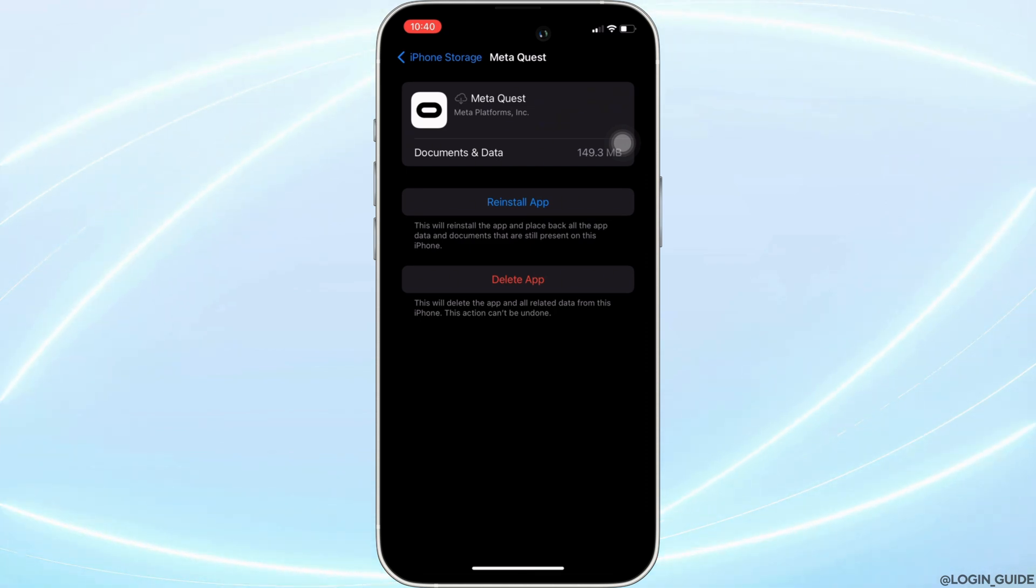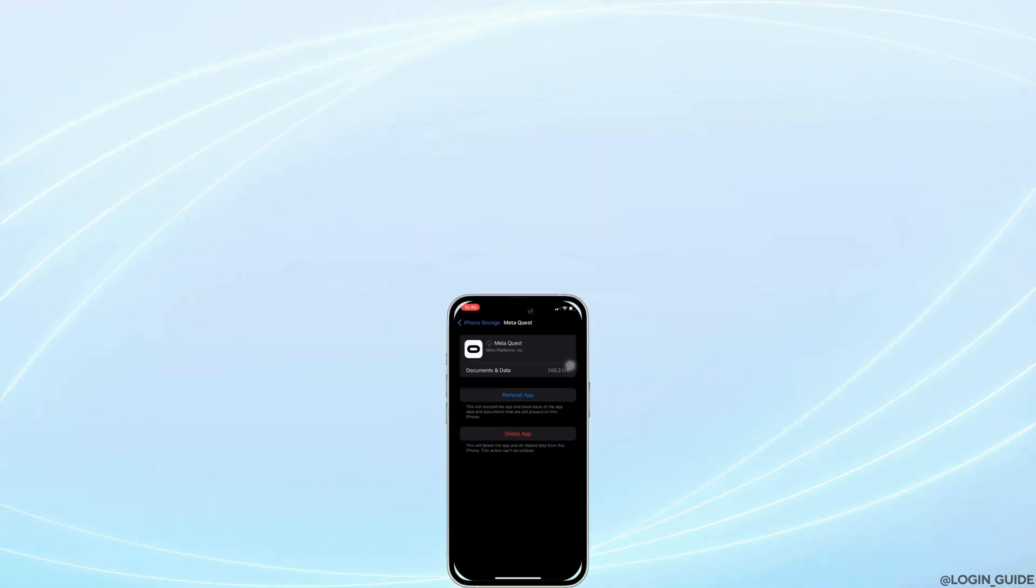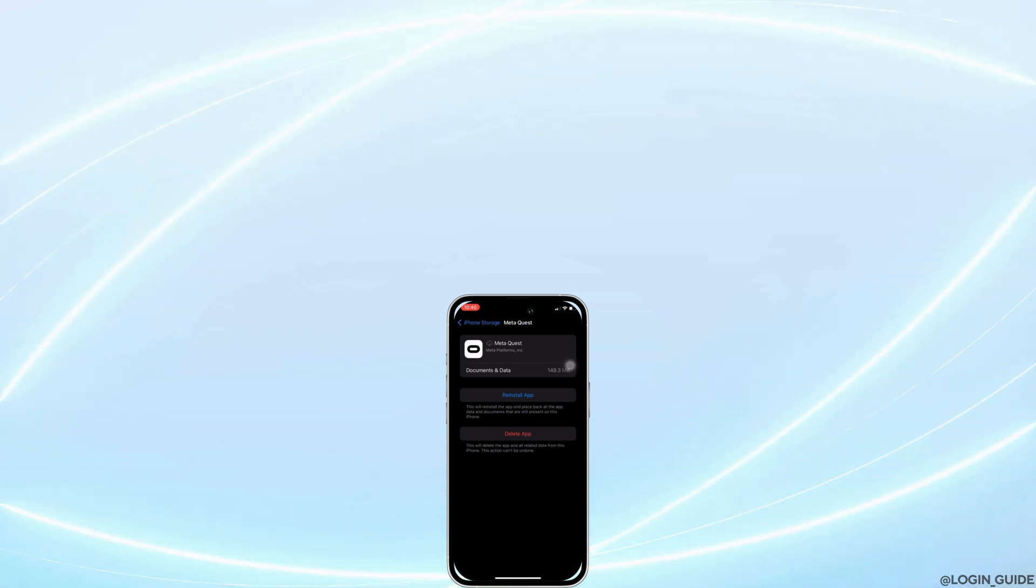So that's all for today and this is simply how you can fix MetaQuest app not working. Make sure to hit the like button and consider subscribing if you found this video helpful.